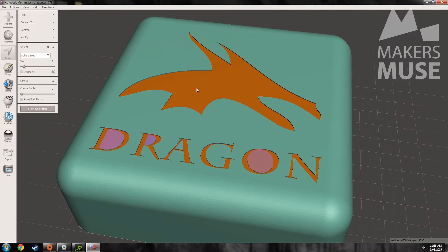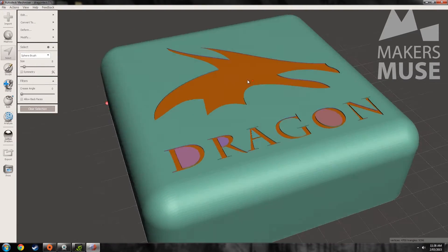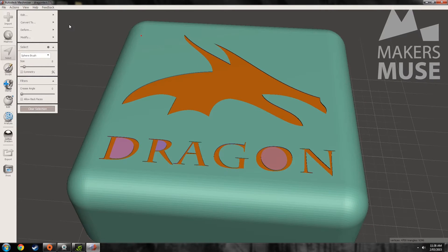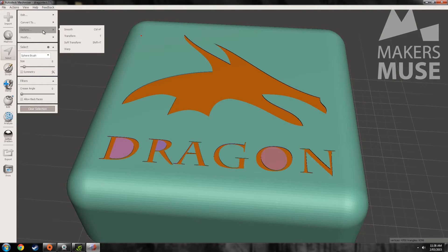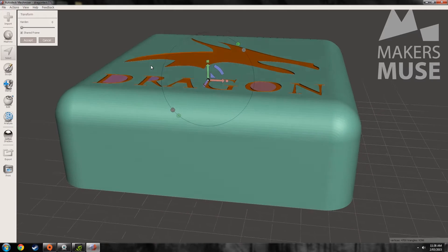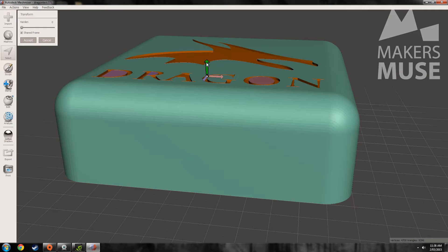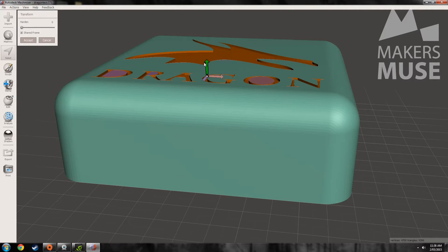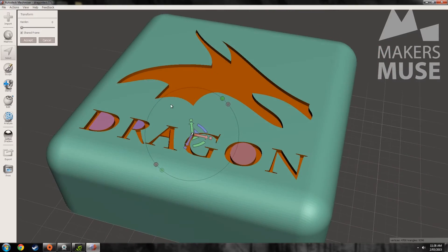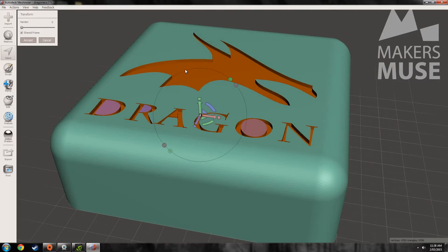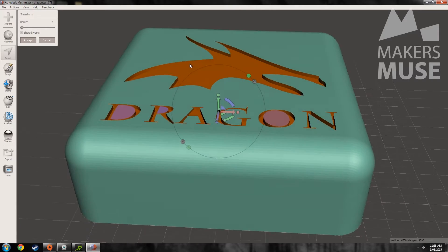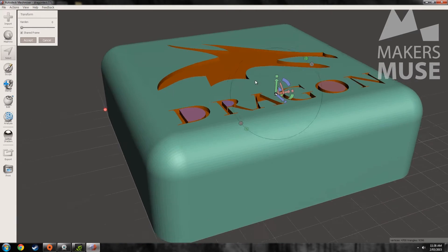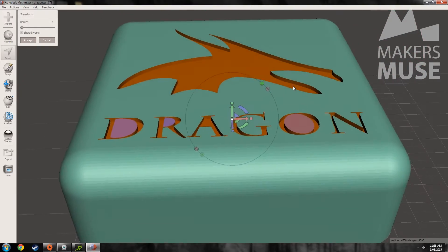Say you want to make this a little bit deeper — you want to deboss it just a little bit more so it has more definition when it prints. You can go to Deform, Transform, and just drag down these triangles. It will stretch the triangles that join it up to the main body. There's no real precision in MeshMixer — you can't say drag it down by 2mm — but visually you can see that it's going to be far better.